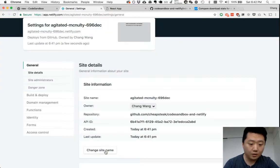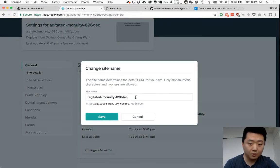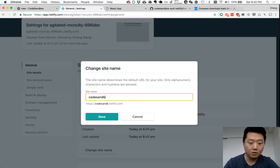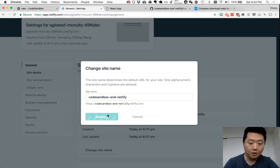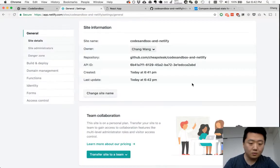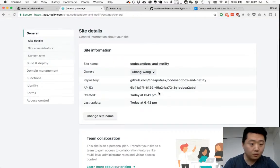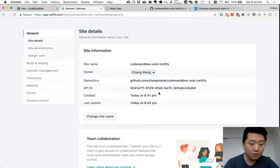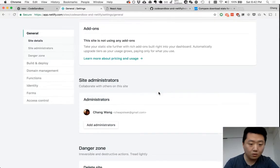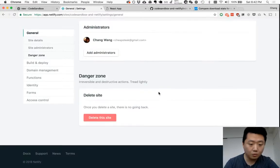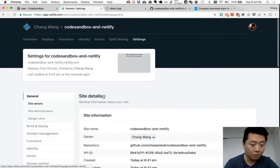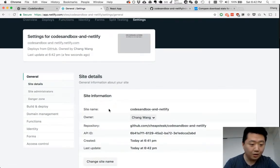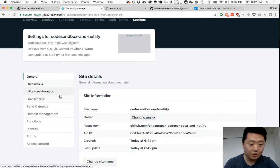Whoops, not that. Change site name to something like CodeSandbox and Netlify. And you could also provide your own custom domain name, although I don't remember where that is right now. But it's on here somewhere.